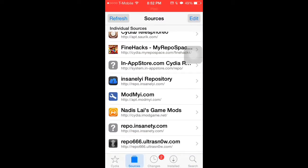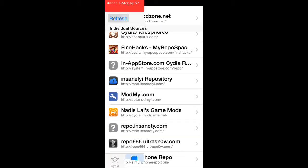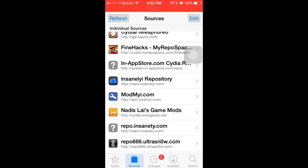You need to add a source, so hit edit and then add. You'll type repo.insanely.com slash and I'll put a link in the description for that.